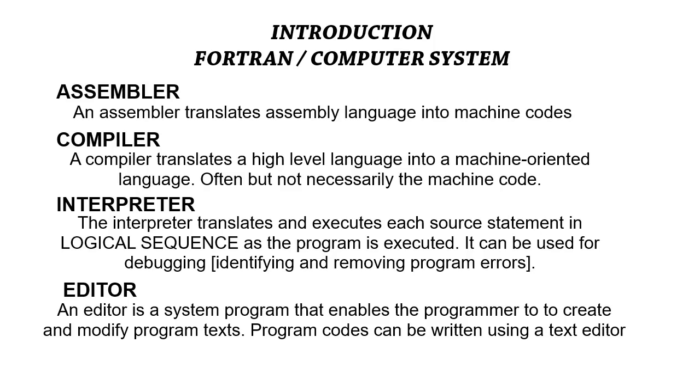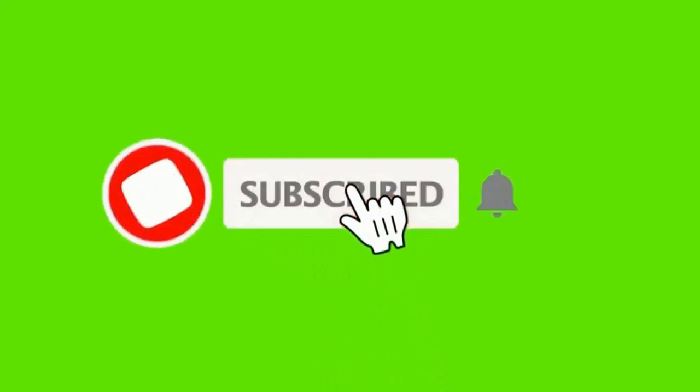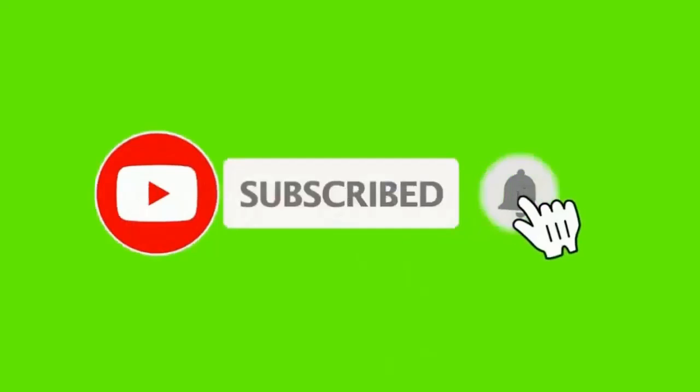That will be all for this class. In our next class, we will be discussing computer programming languages as well as some key terminologies. If you enjoyed this video, if this video was helpful, try to support us by liking and subscribing to our channel.